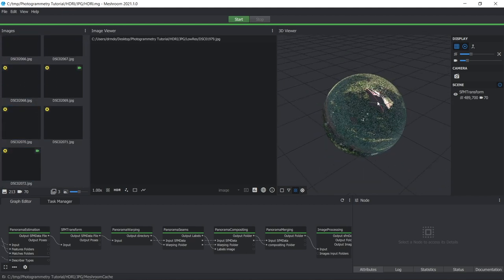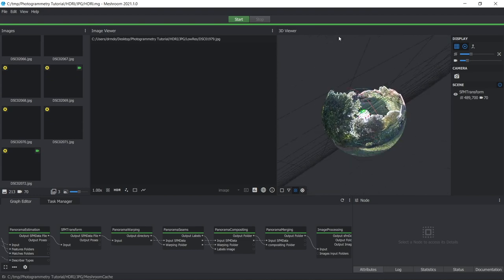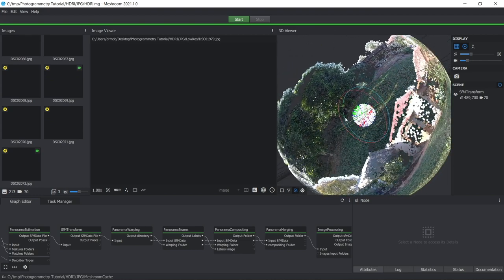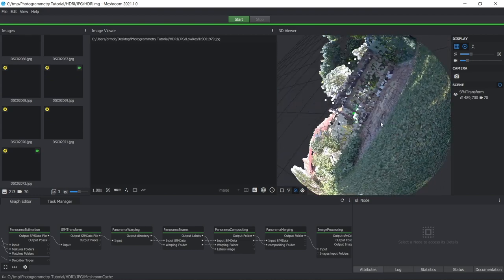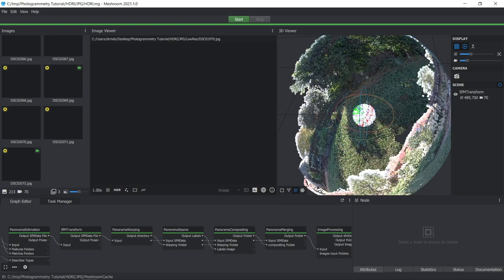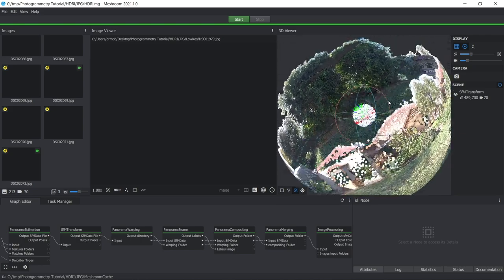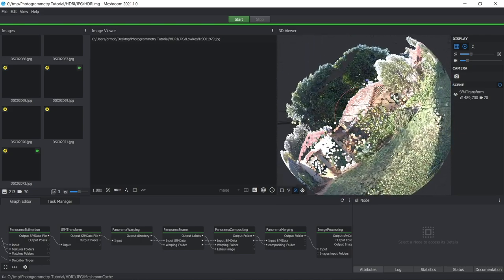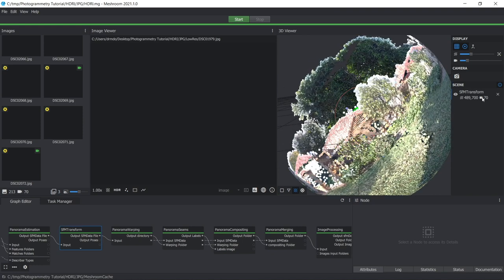Now if you zoom in here on the 3D viewer, you can see we've got a point cloud. These are some of the features that it used to align the images and reconstruct the camera angles. And it's made like this 360 degree view here. And it's also reporting that it used 70 different camera angles. So that's indicating that it used about 210 different images to make this scene.